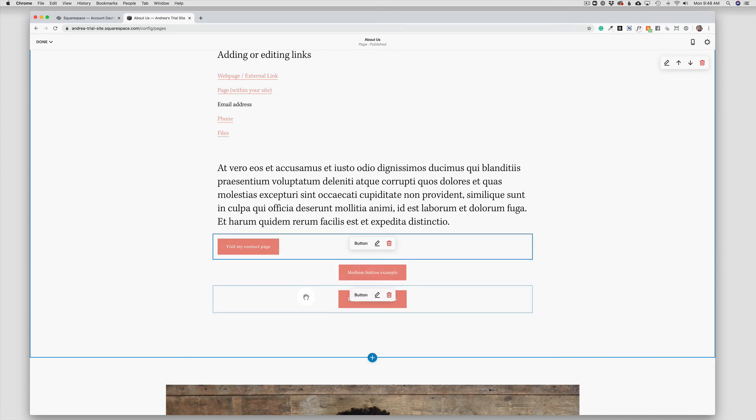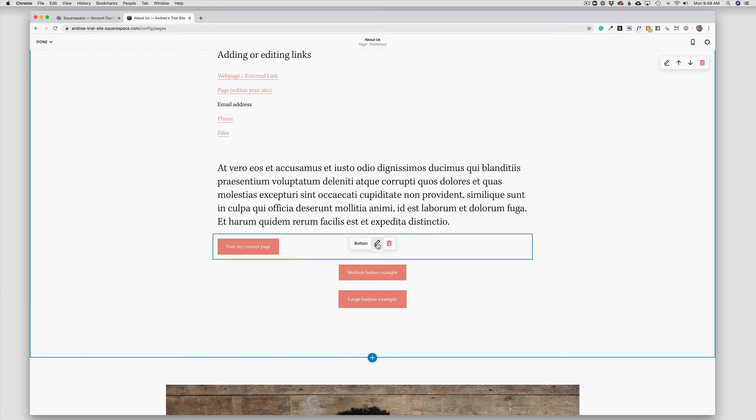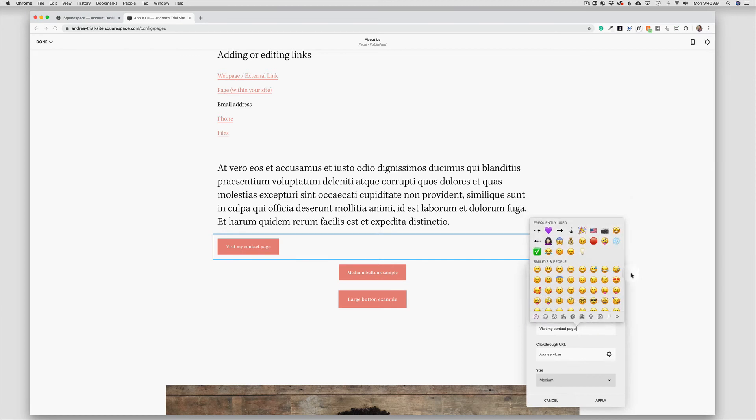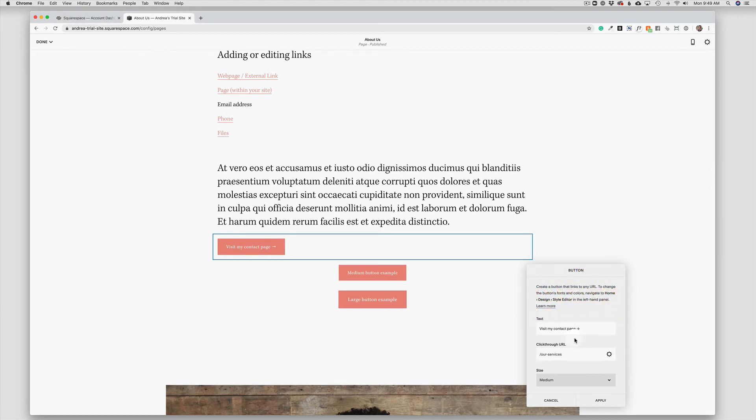You can also add special characters in your button text to further indicate to a user to click the button. So in this case, sometimes I will put an arrow at the end. And you can use a number of shortcuts on your own computer or copy and paste that symbol from another site.